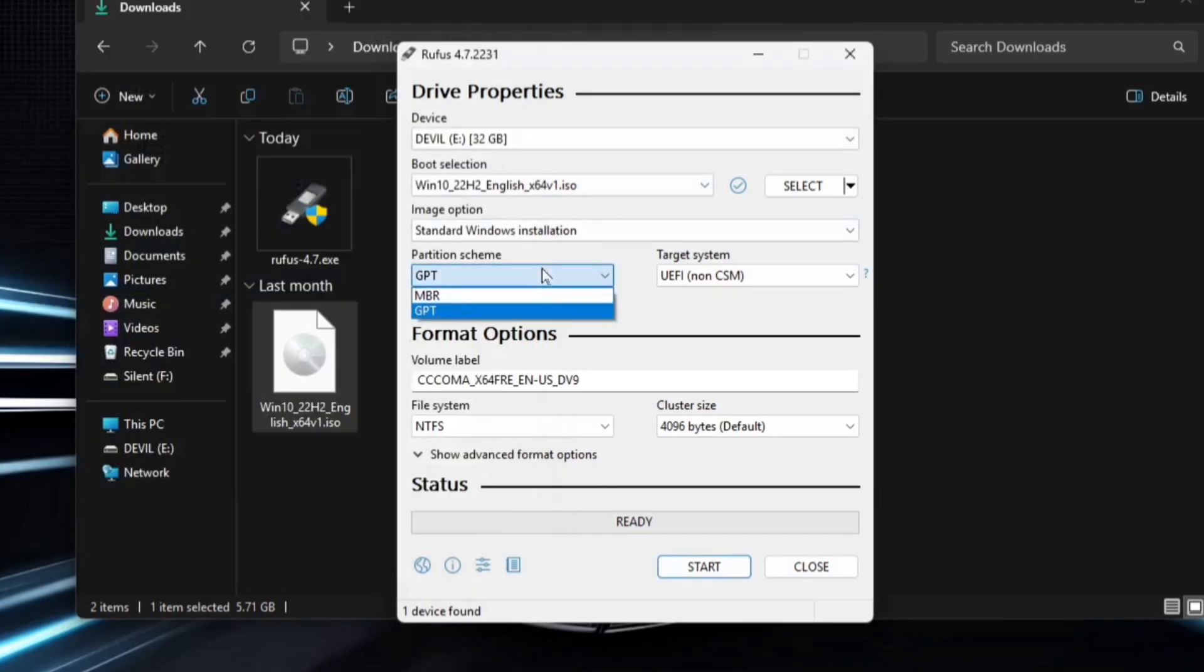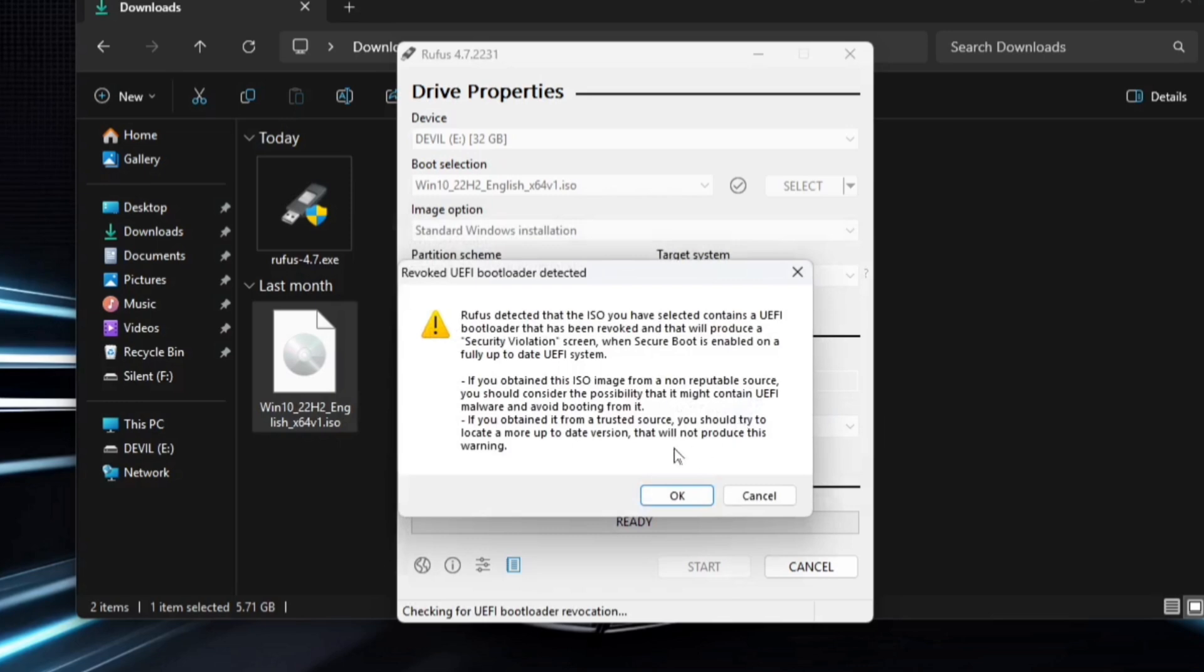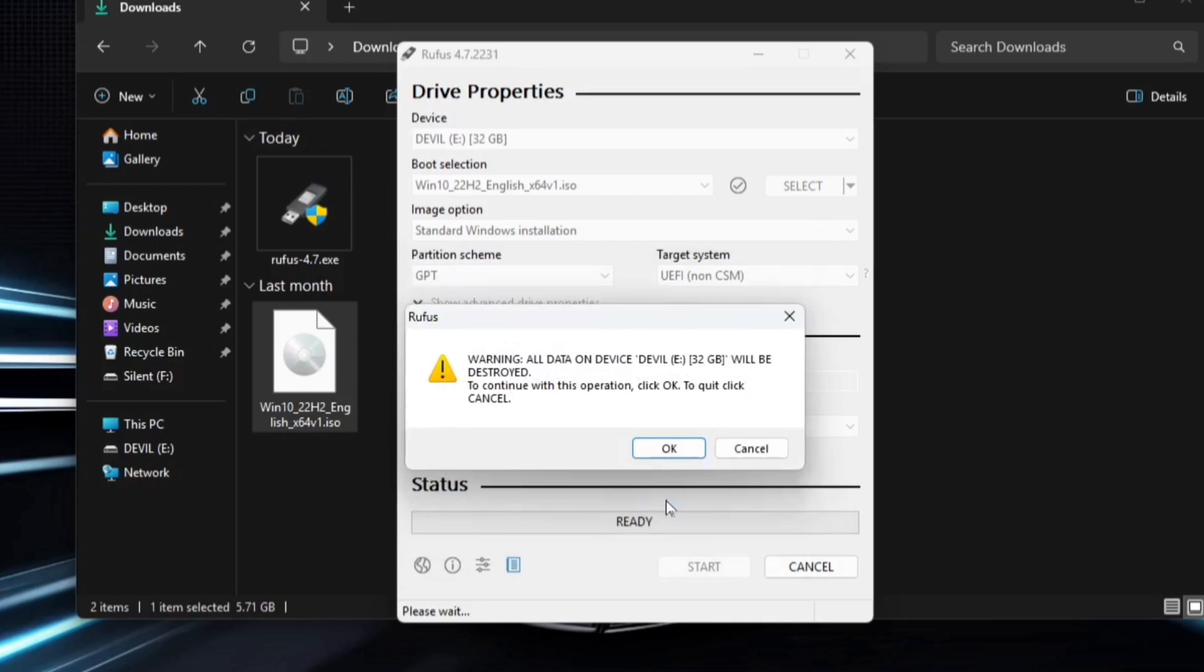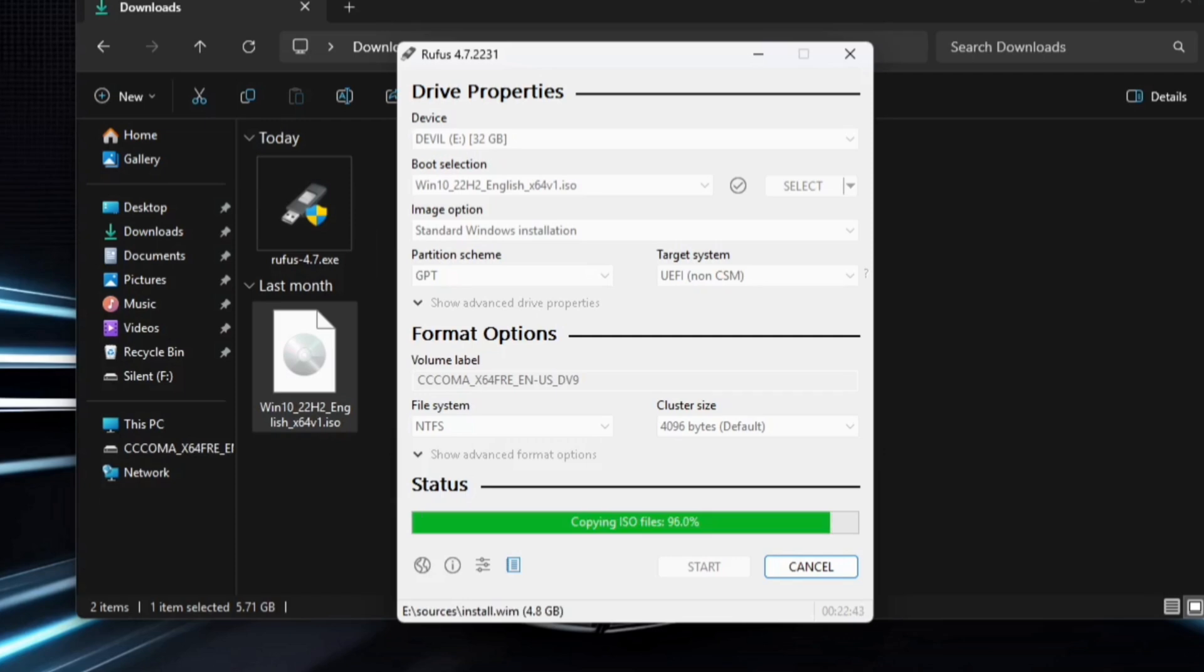Once you've confirmed your partition style, click Start. A pop-up for User Experience mode will appear. If you want to customize the installation you can, but I'll proceed with the official setup. You'll see a warning that your USB drive will be formatted. Click OK to confirm, then OK again. Now the bootable creation process begins. This step may take some time, so just let it finish.